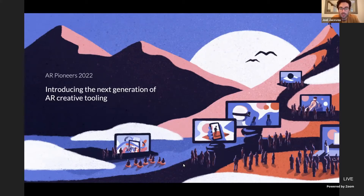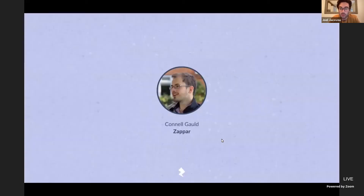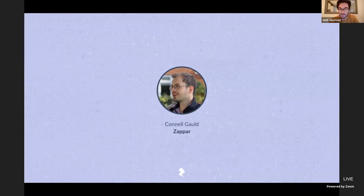Without further ado, it is my pleasure to welcome our speaker today, Zappar co-founder and Chief Technology Officer, Conal Gould. Conal, I will hand it over to you now. Thank you very much, Joel. Hi everybody.